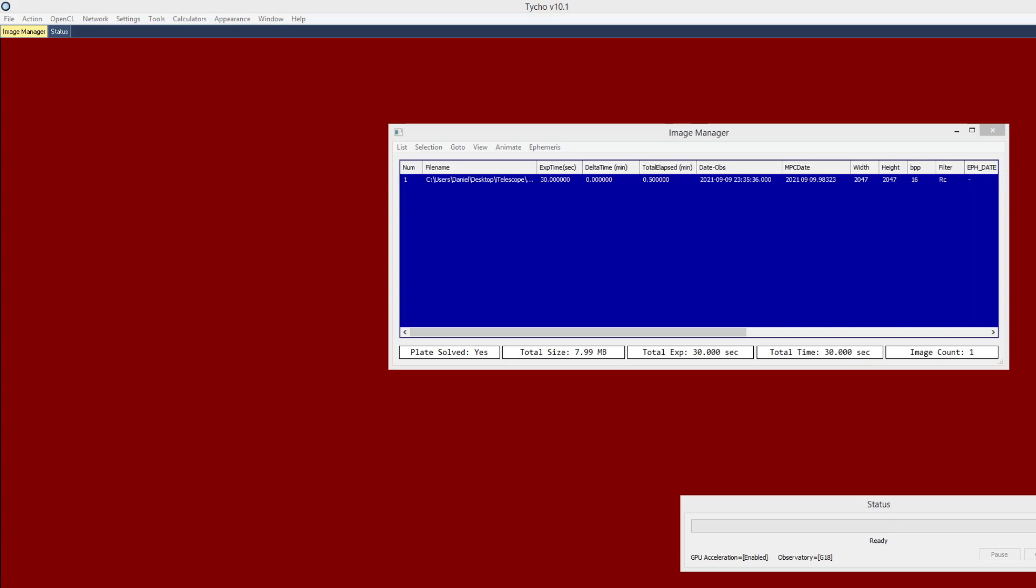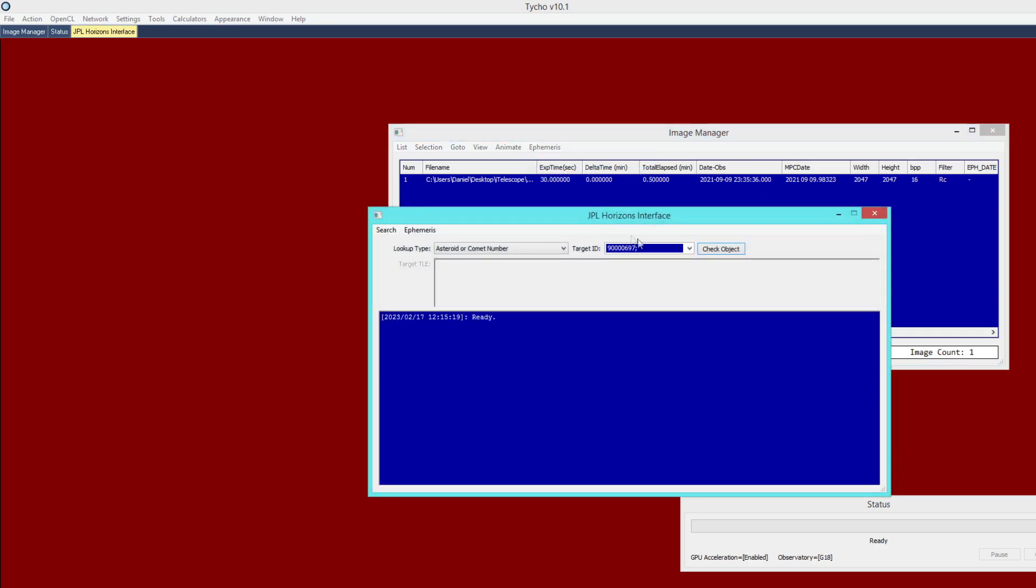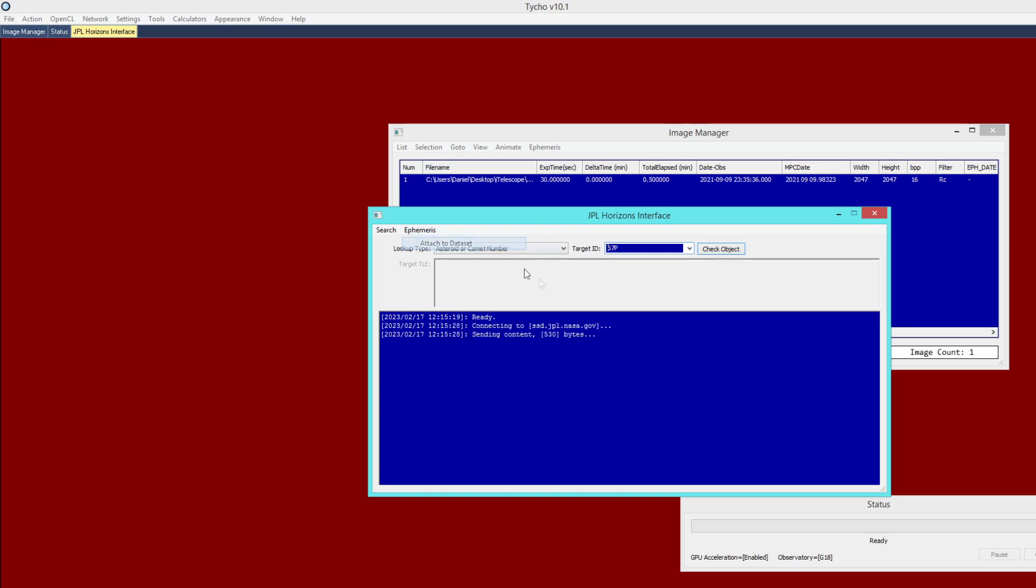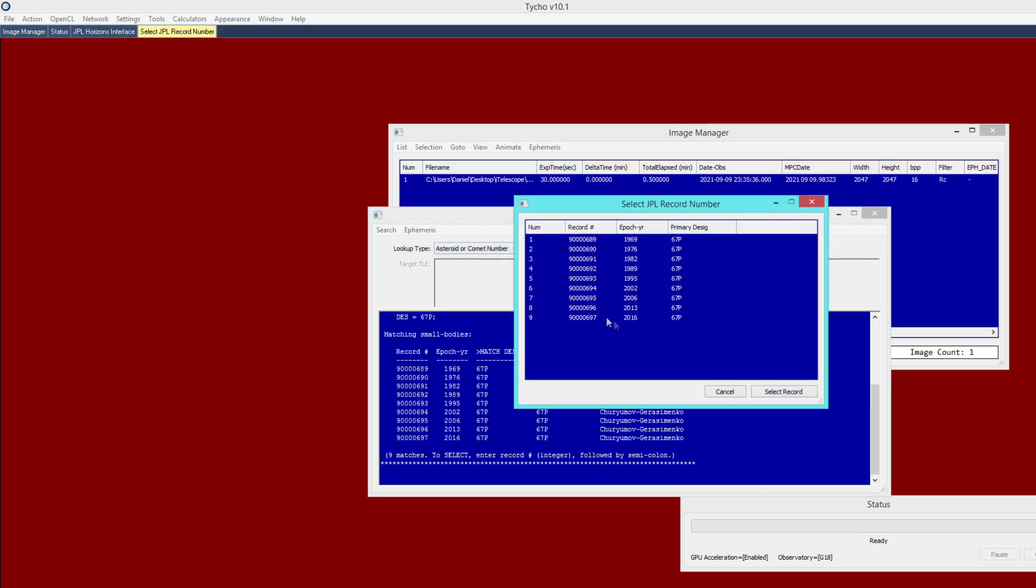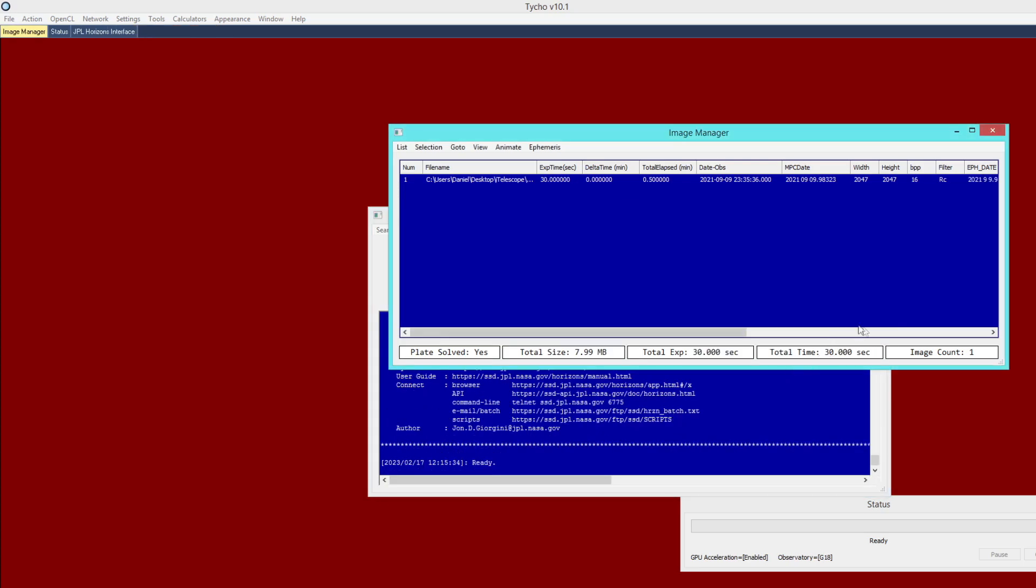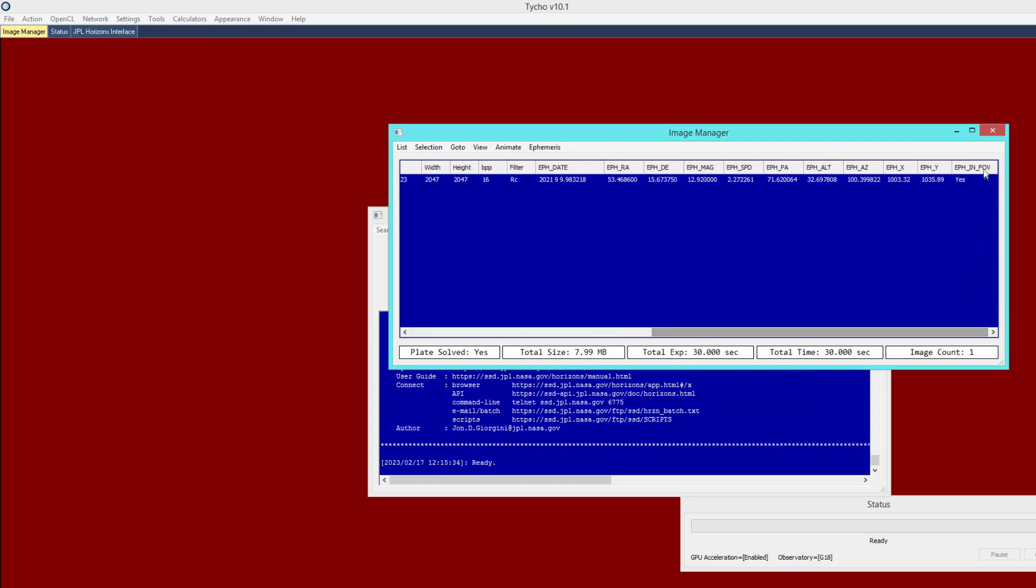So let's go ahead and get started. So as before, the very first step is to attach ephemeris information to the data set. So I'm going to go to ephemeris attached from JPL Horizons. And we already know the number of the comet. It is 67P. And so I'm just going to go ahead and choose ephemeris attached to data set. And it may prompt for a record number. If so, just choose the one having the most recent epoch year. And now that I've done that, these columns should be populated. And it should indicate that the object is expected to be within the field of view.